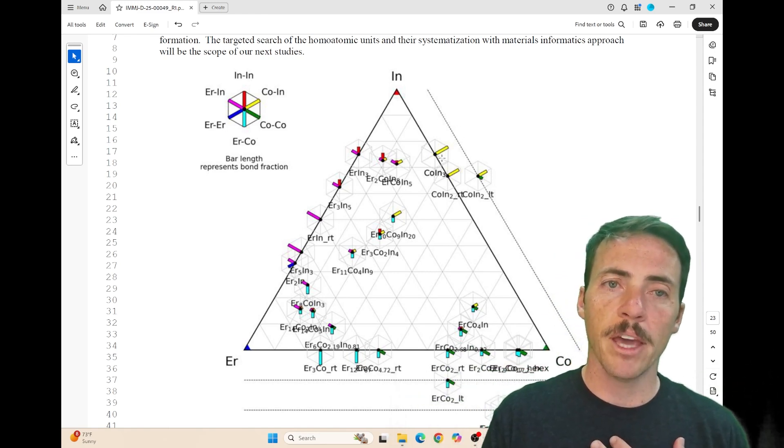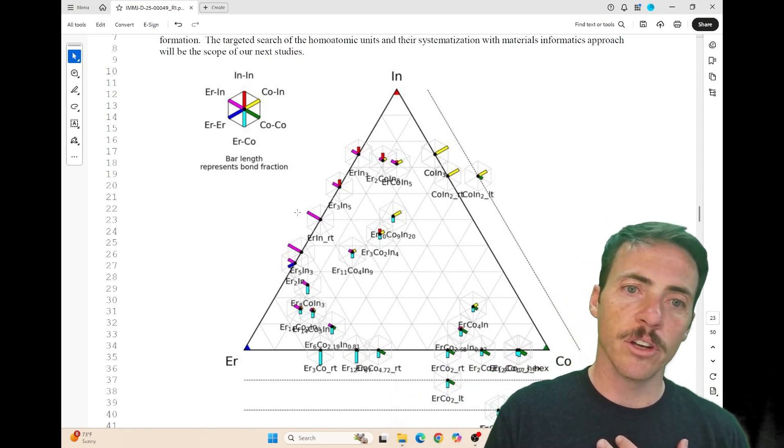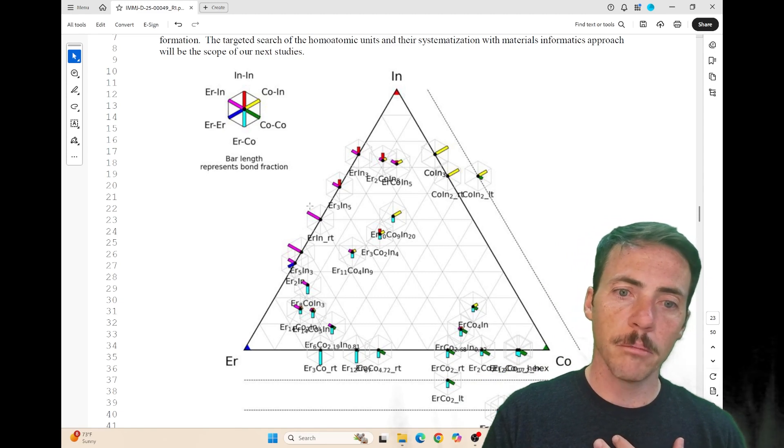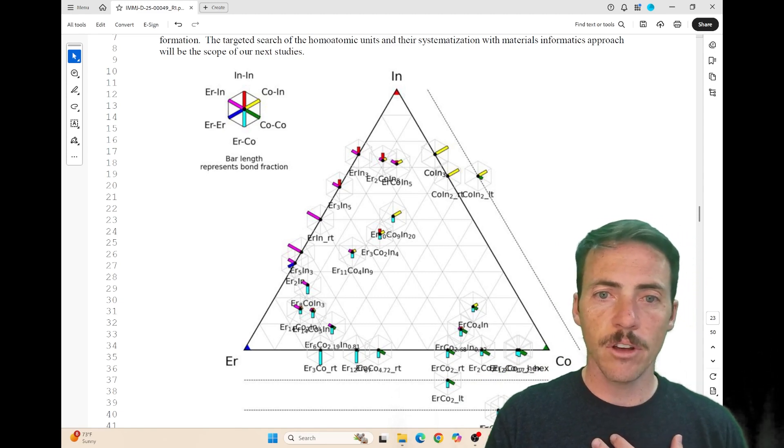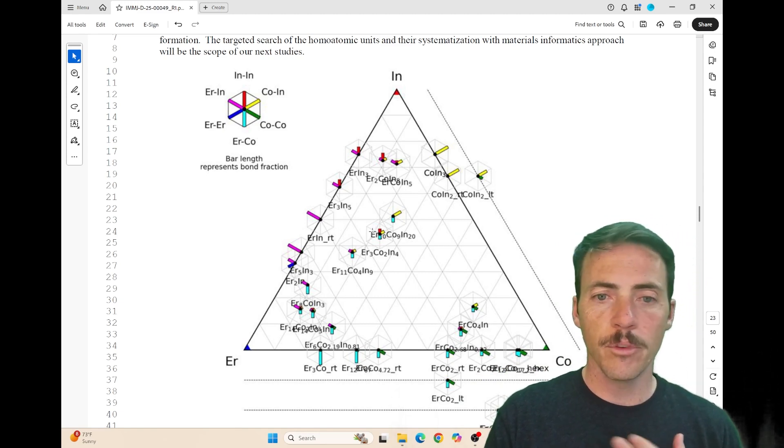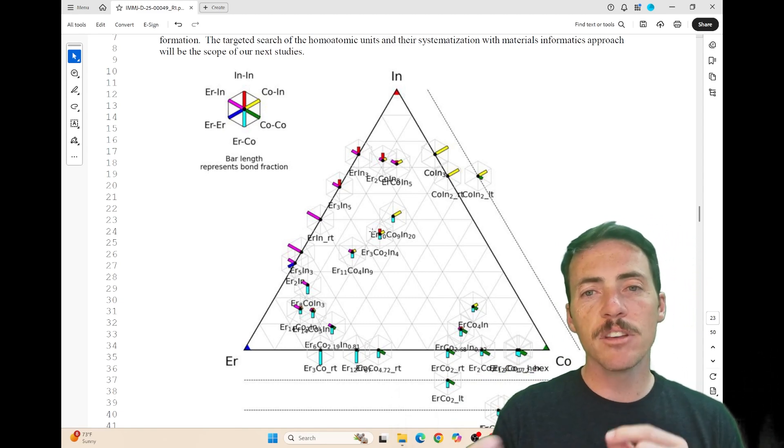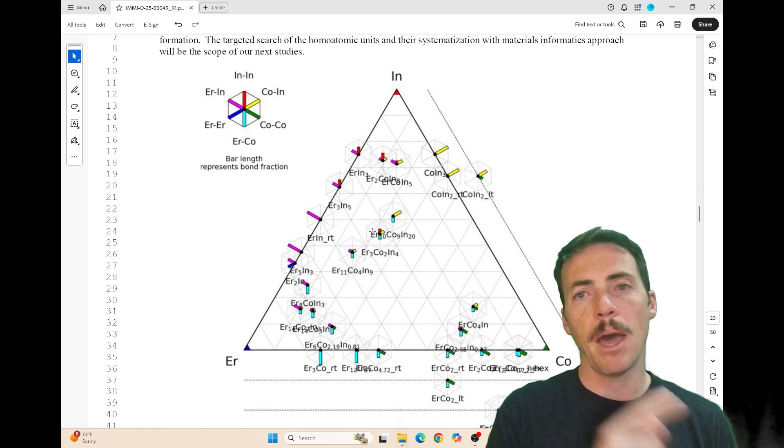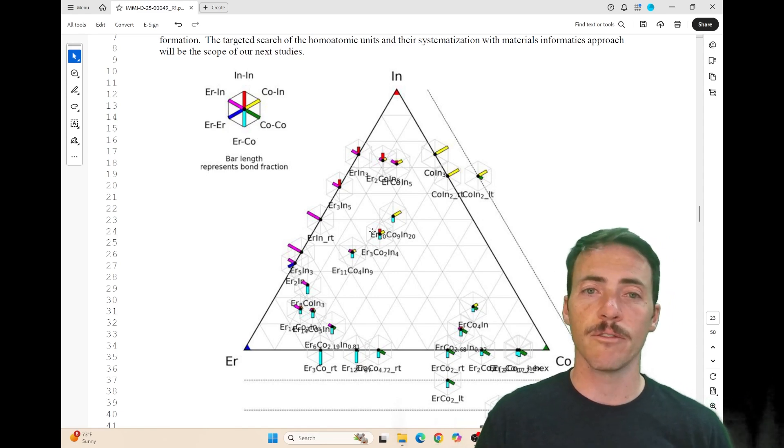Here it's changing from a cobalt-indium bond to an erbium-indium bond, and there are even intermediate cases between them. This can be used to map changes in the crystal structures that form.